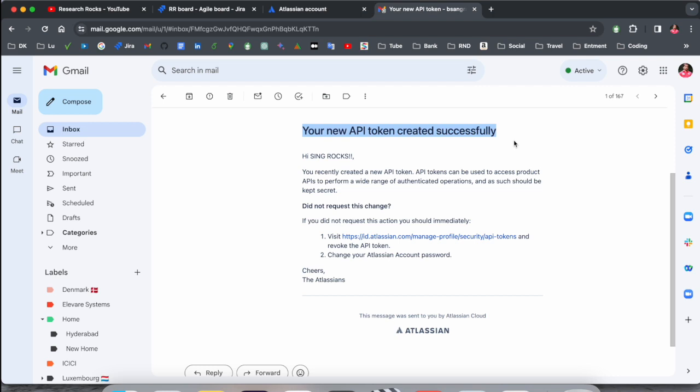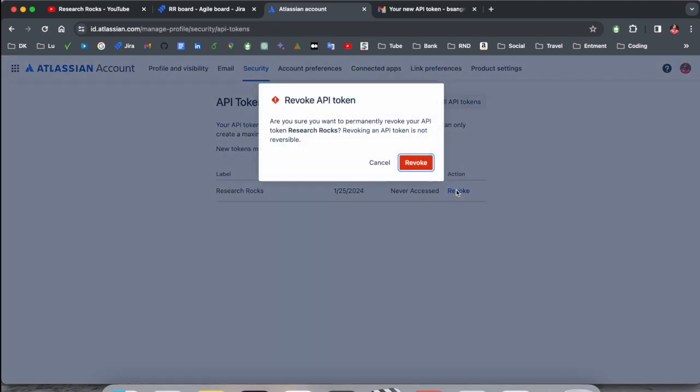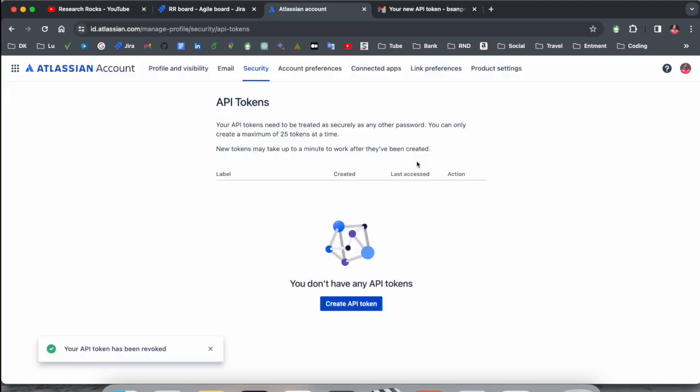And revoke this API token. That one is also one of the options. And how to revoke? Just simply create and revoke, and boom, the API token is gone. Again, if you want to create, you just simply create here.